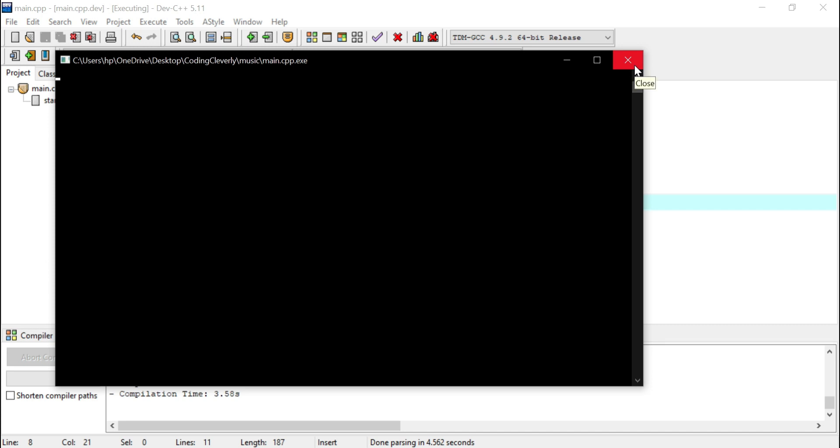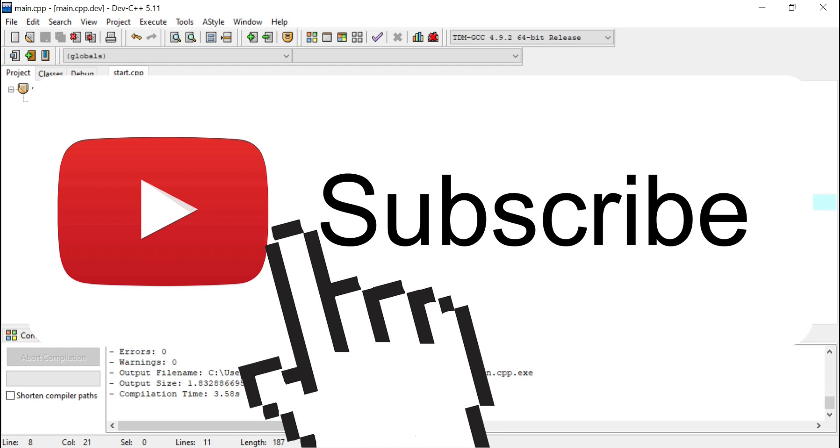Go try this program out. And do give me a like, subscribe and share this to all your friends. Peace out.